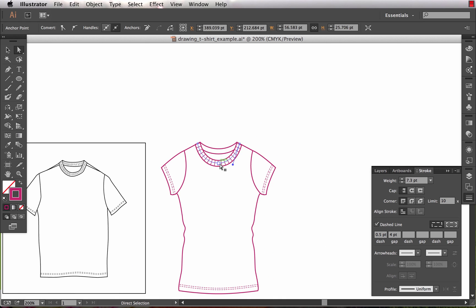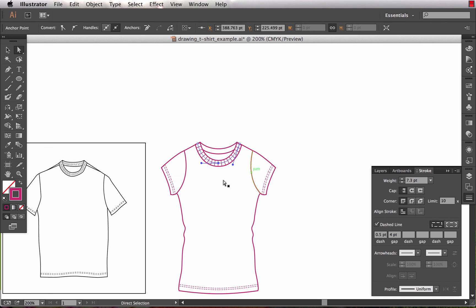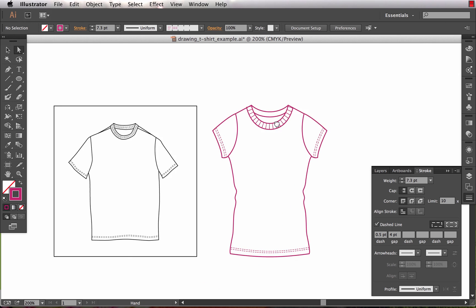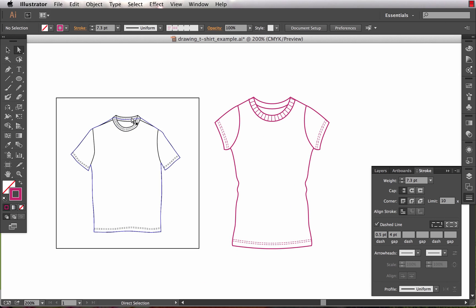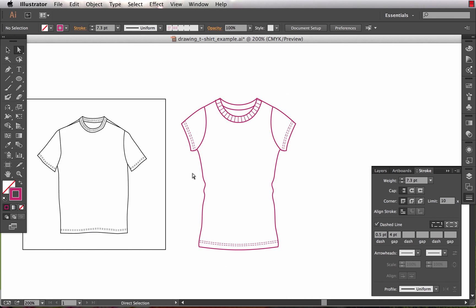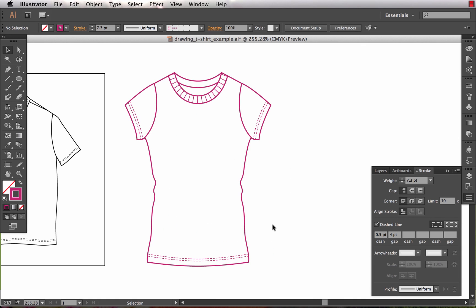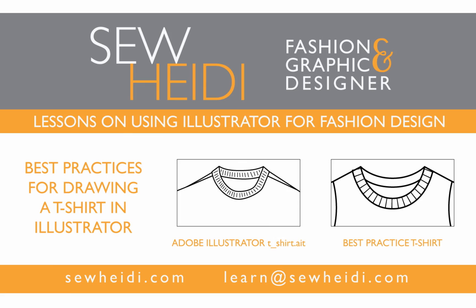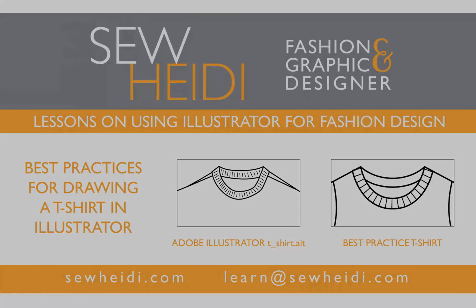And I then have the ability to manipulate and control this very easily, unlike what I've got over here in this template that Adobe provided for us. So again, just a couple of the best practices I like to follow for my fashion sketches that I use for designing. Thanks for watching. This is SoHeidi.